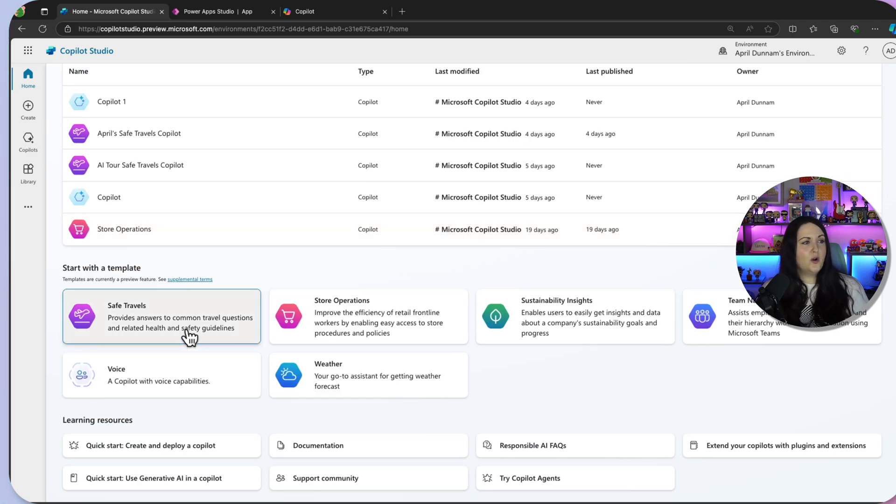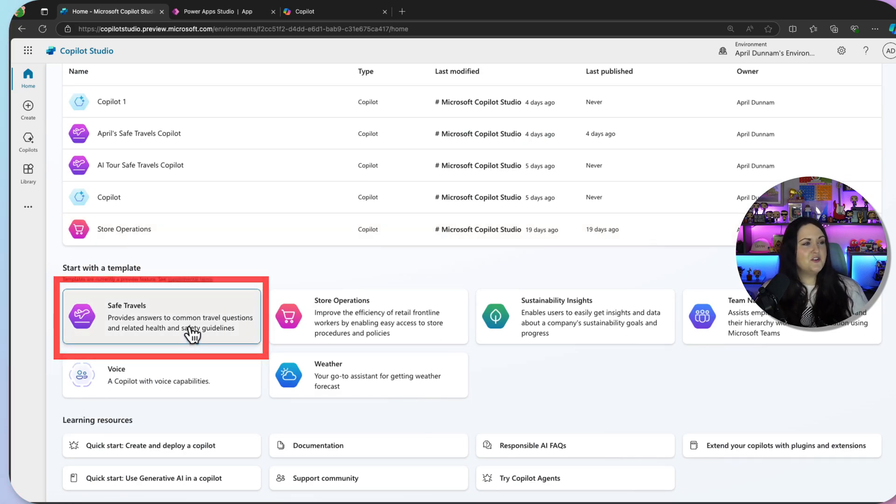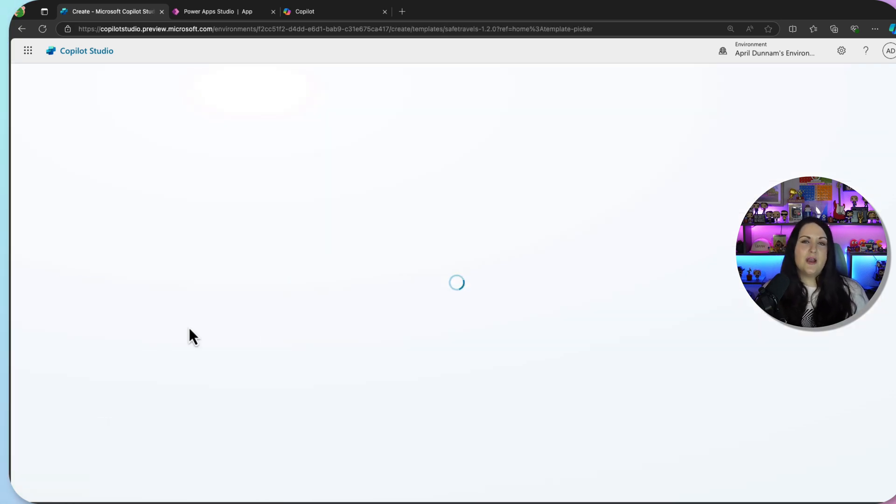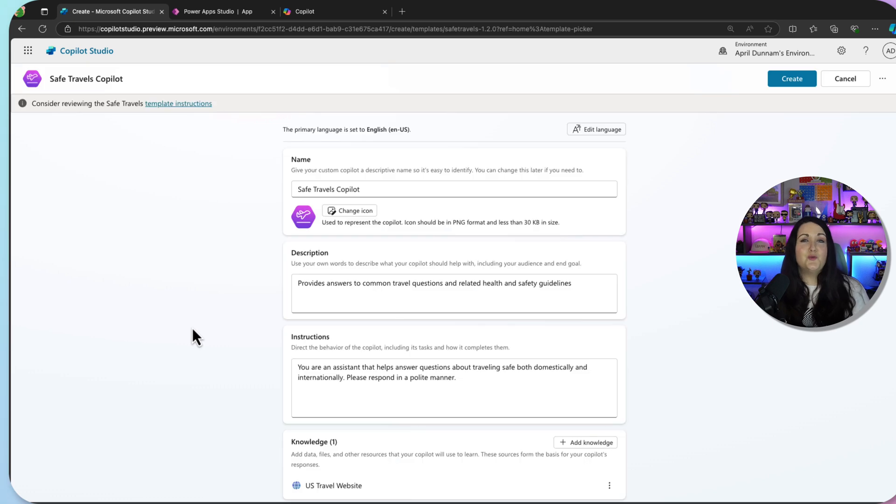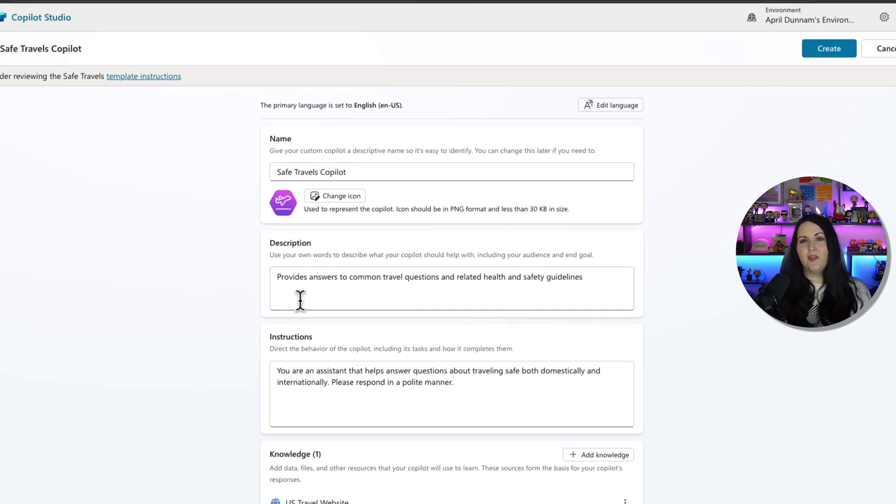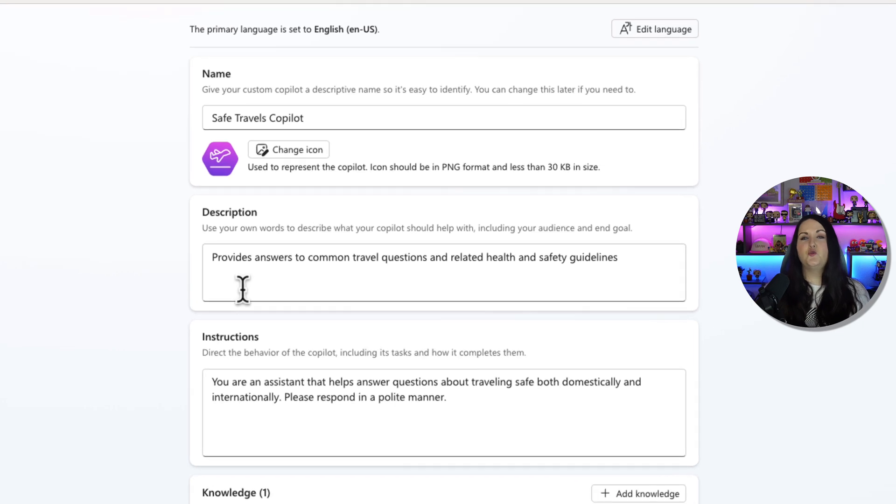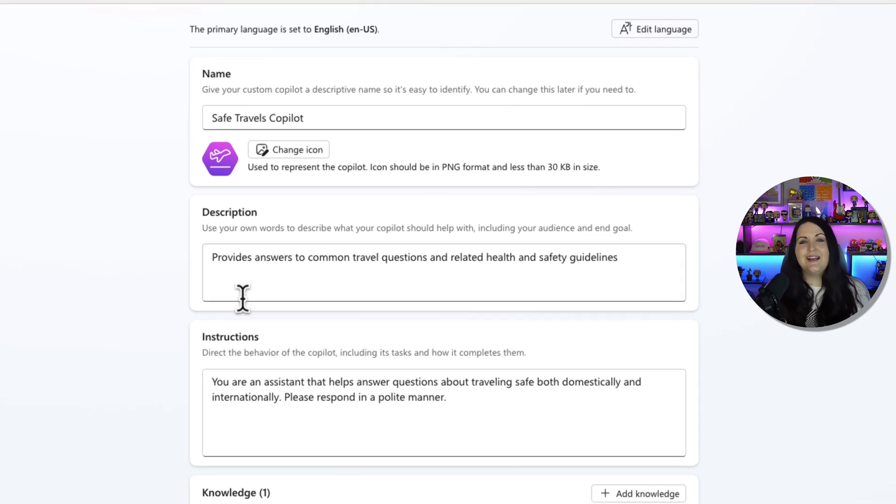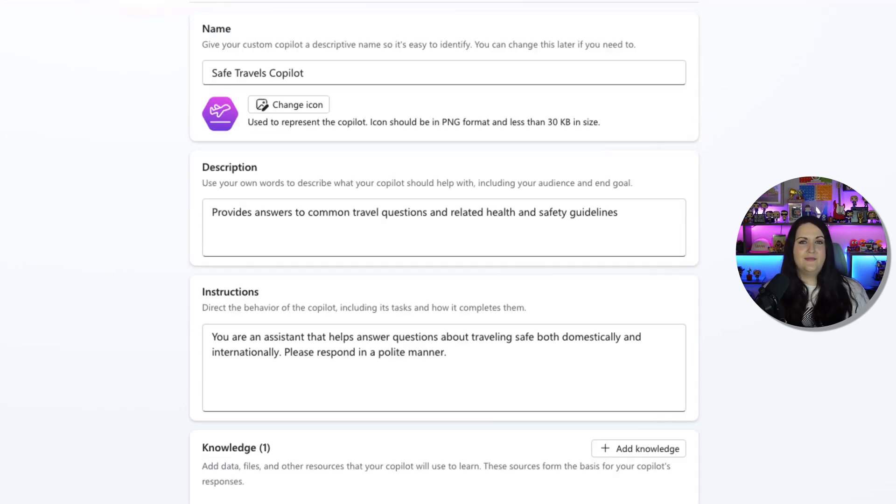So one of the relevant templates that are here is actually this Safe Travels template, which will pair really well with that travel request application that I built because this is giving us a copilot that can help answer travel-related questions, things like health and safety guidelines, visa policies, and all of that.